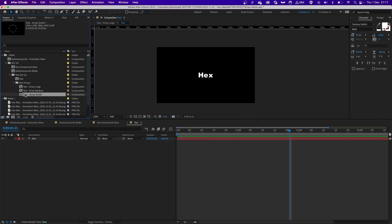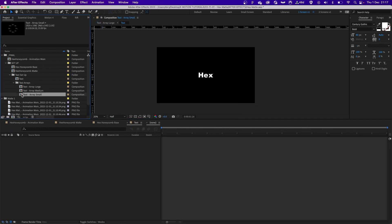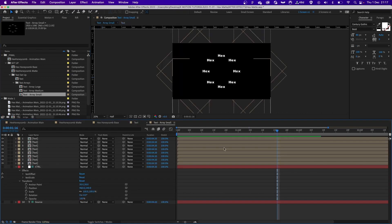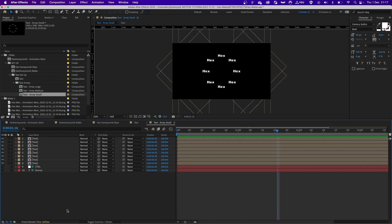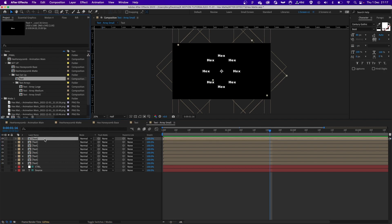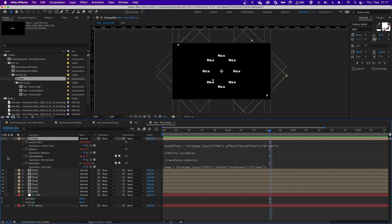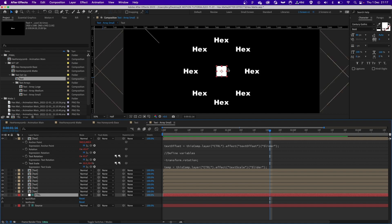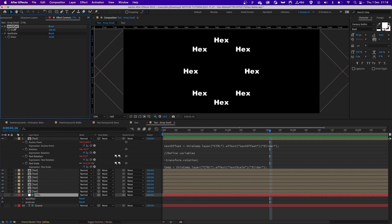I already did that and I did explain this method in the previous tutorial, which I will link below. But to give you a quick overview, it's basically the original text layer dropped into the composition. I added a few expressions, so by creating a null, this little empty layer, I added two sliders to it.